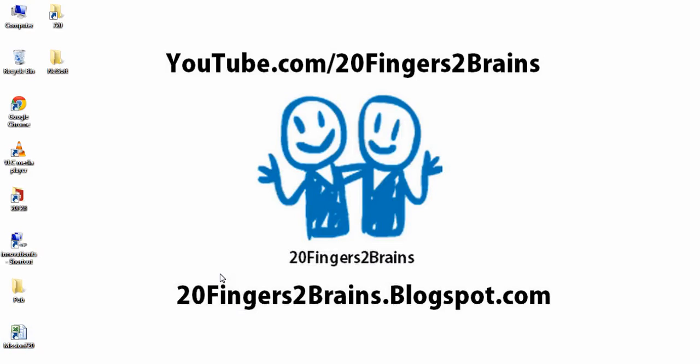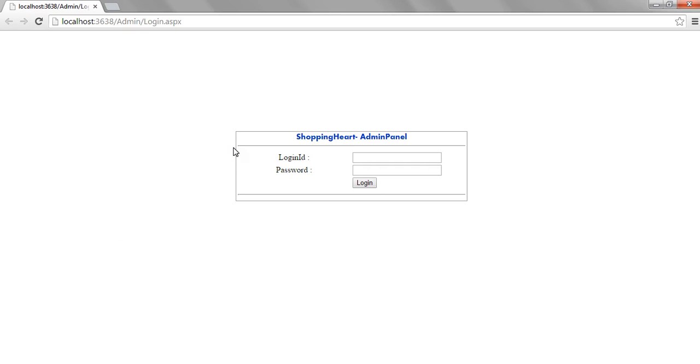Hello friends, welcome to 20 Fingers 2 Brains. This is part 3 of the online shopping cart application. In part 2, we saw how we designed the login.aspx page for the shopping cart admin panel.